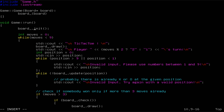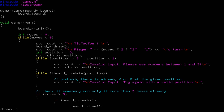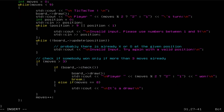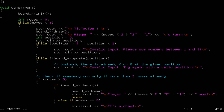Also, because this has changed to be a pointer, we are going to access it using the arrow operator. Every function call will be done like this. We should also change the call to the draw function, and I think that should be all.